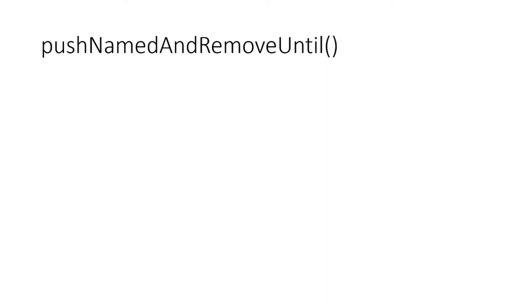Hello everyone, so in this video let's explore some more functions that can be used for navigation in Flutter. The name of the function is pushNamedAndRemoveUntil. Let's see how we can code this.